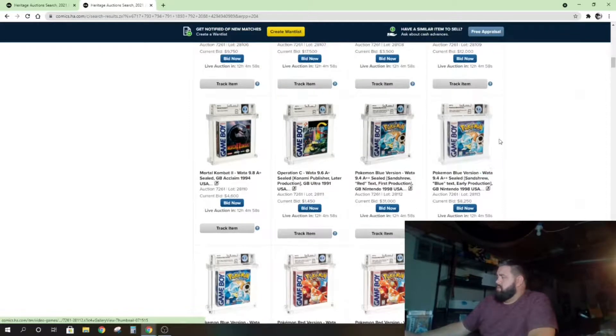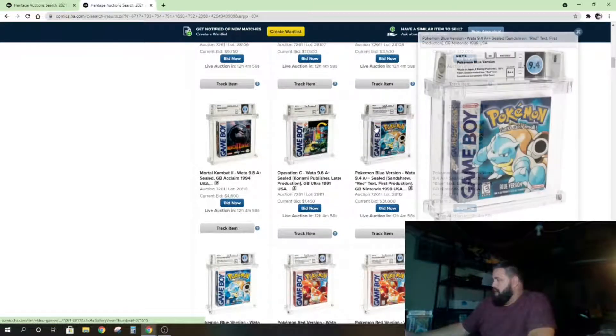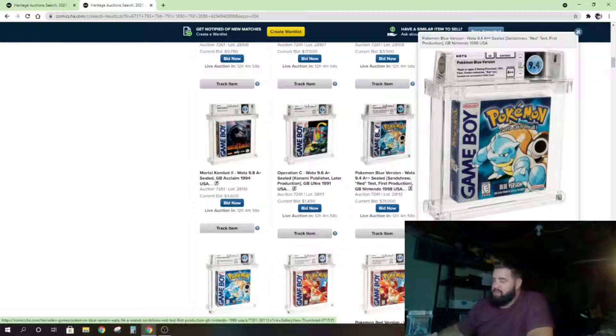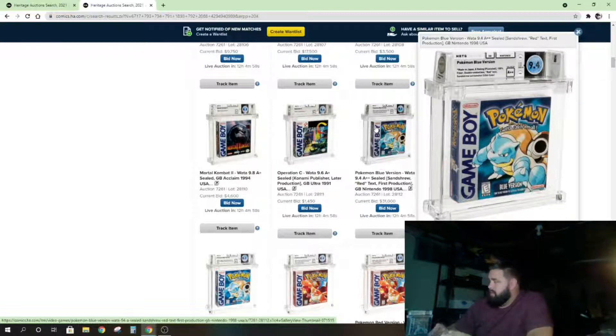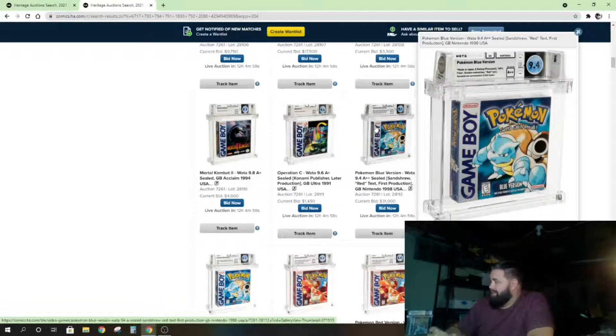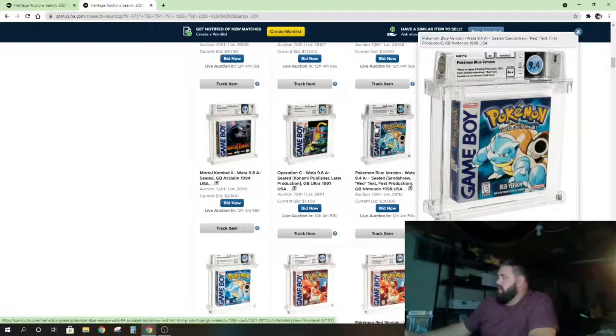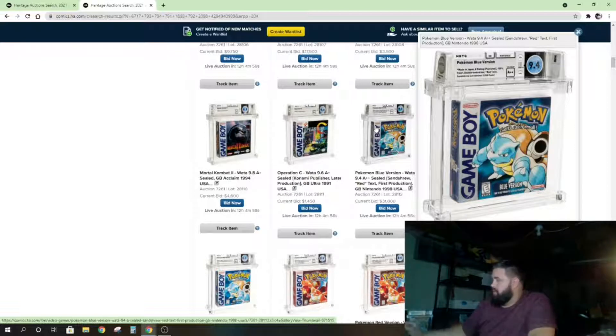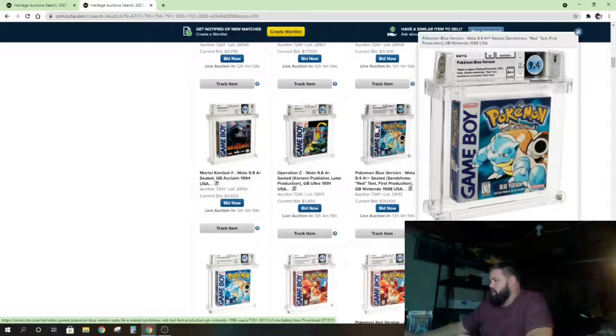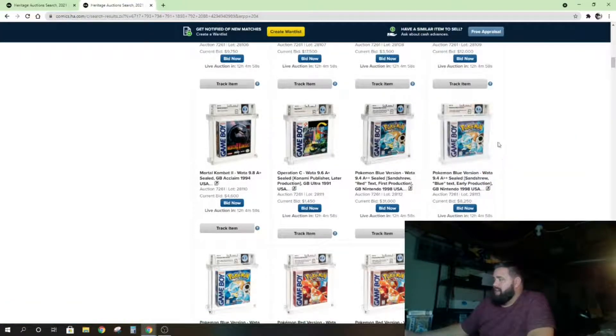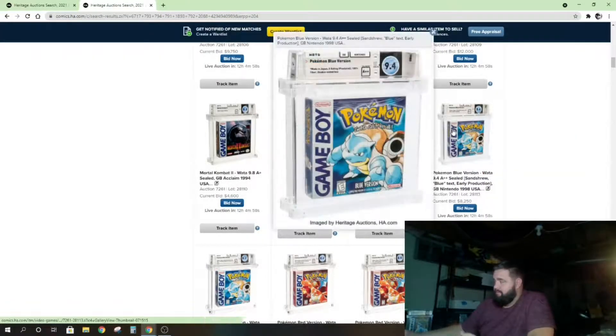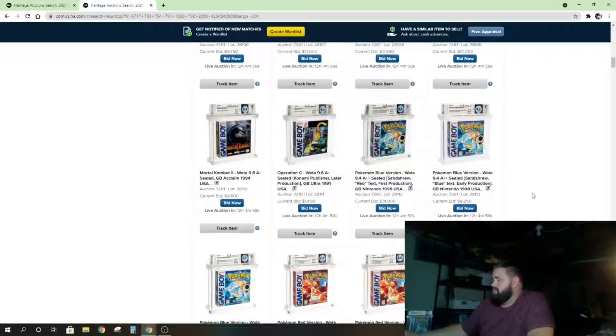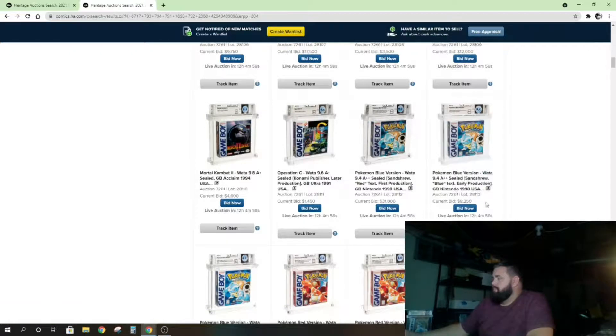The WATA 9.4 A++—so the A++, the letter grade, is grading just the seal. So A++ is the highest grade you can get. A 10 is the highest grade you can get number grade, and that's the box itself. So a 9.4 A++ is probably one of the highest ones that have gone up for sale, and there's two of them. These are two different print runs, so you'll notice—